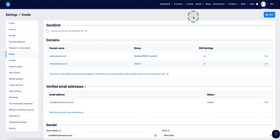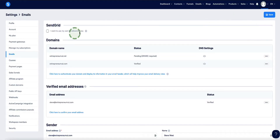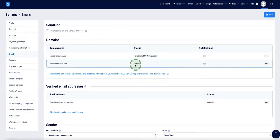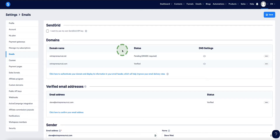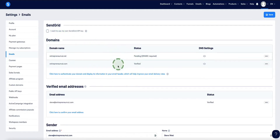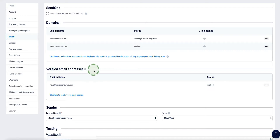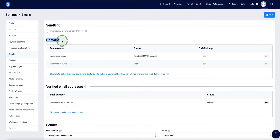The first thing you need to do is log into Systeme.io, then come to the top right corner and click on Settings. On the settings page, come to the left sidebar menu, click on Emails, and that will bring you to this page. We've got a section here where we're going to set up and verify our domain name, and then here is where we're going to set up and verify our sender email address. Let's start with the domain section.